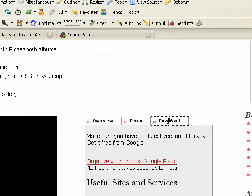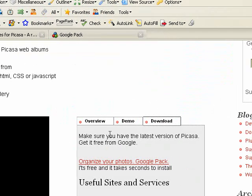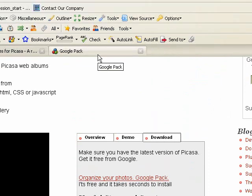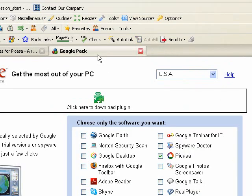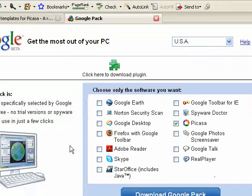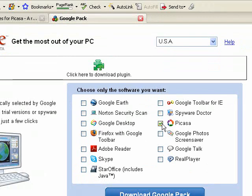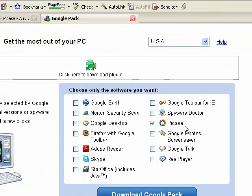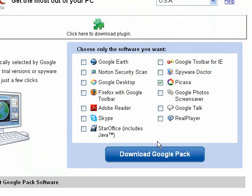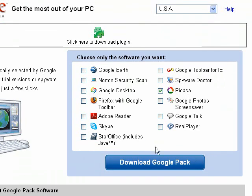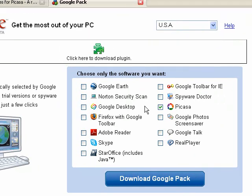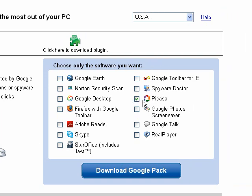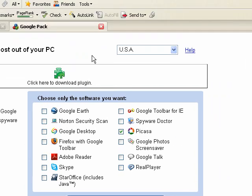Go to the download tab and you'll see a link here to get the Google Pack. That brings up this page and the piece of software we want is Picasa. Make sure you have the latest version and we'll download it. There's all kinds of other software here if you want, but really the only thing we need checked and the only thing we need to download is Picasa.